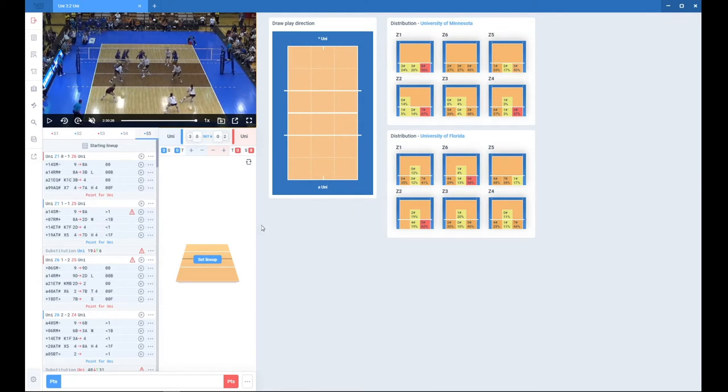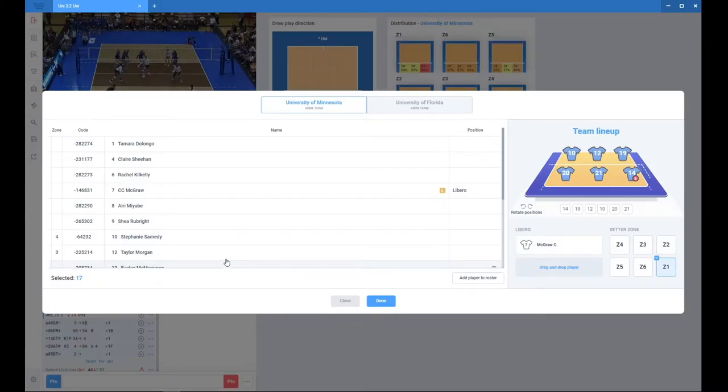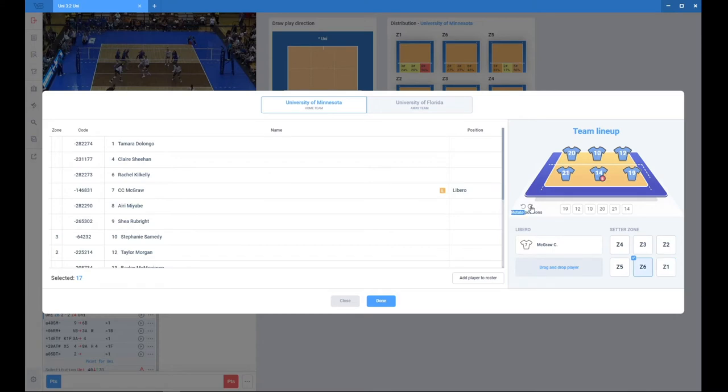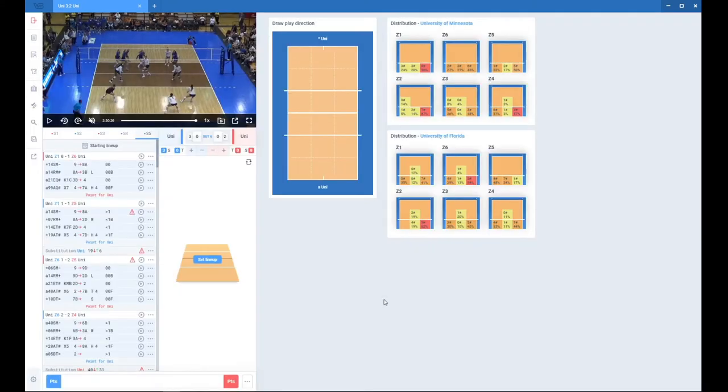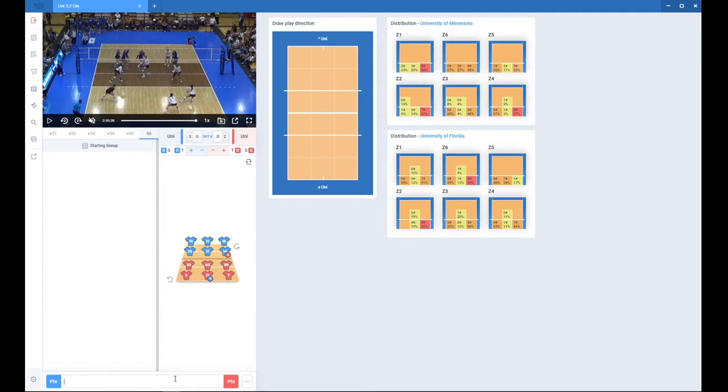What I want to show you now are the shortcuts that you would like to use while coding. So I am setting lineup now. Let me just move this to rotation 4. You press done. Now let me type here in rally and I will try to explain what you can use in Volleystation.